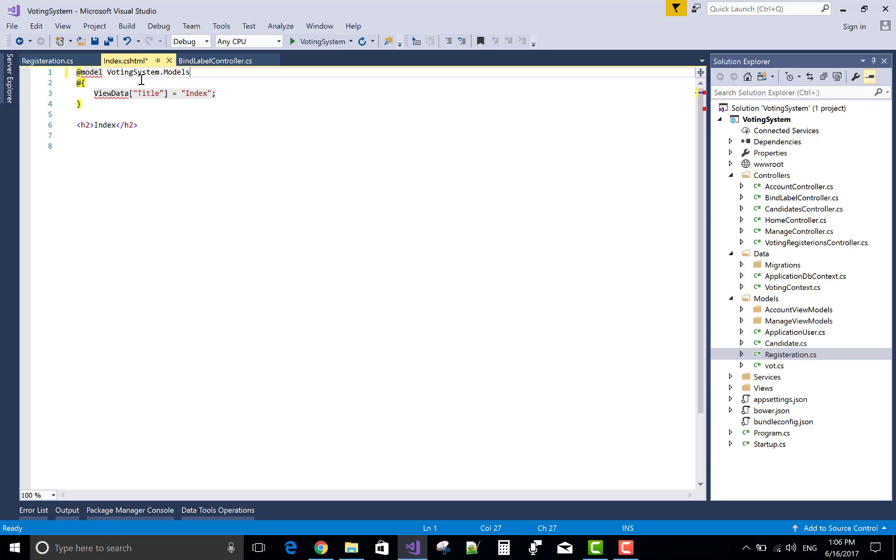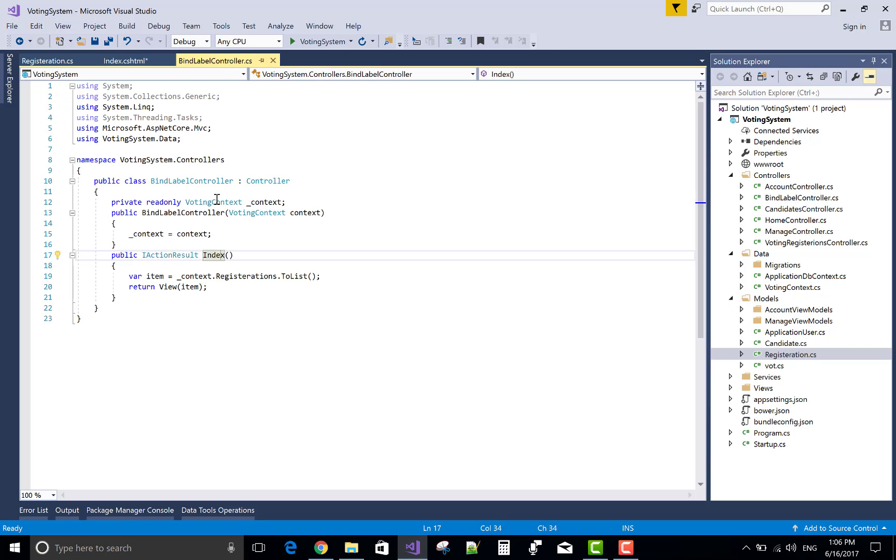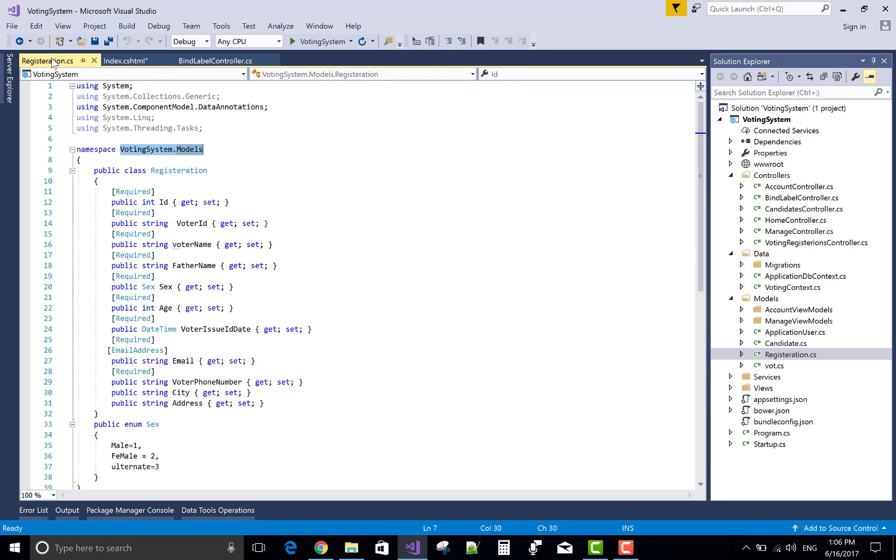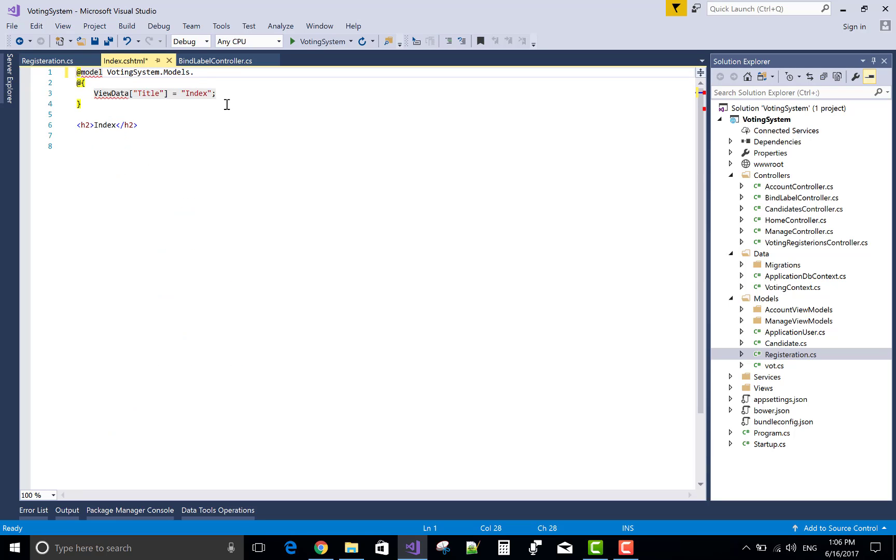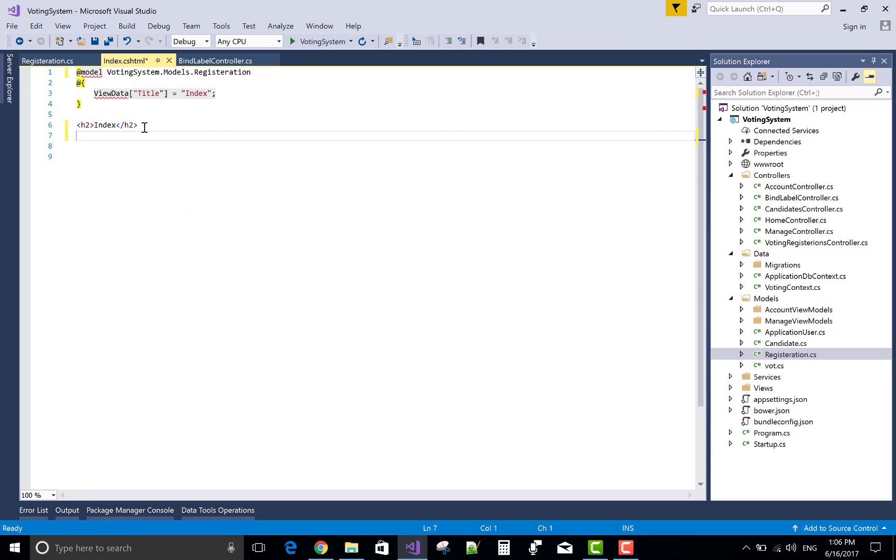The model is registration model in the given namespace voting system.models and then model is registration. Okay.